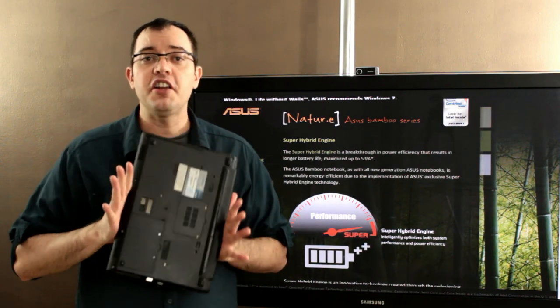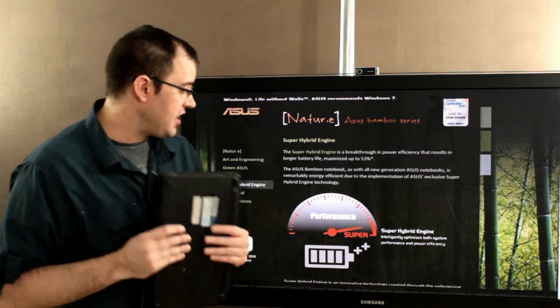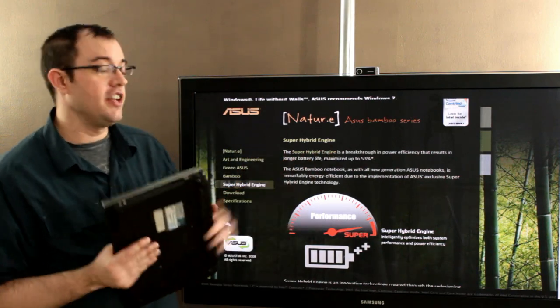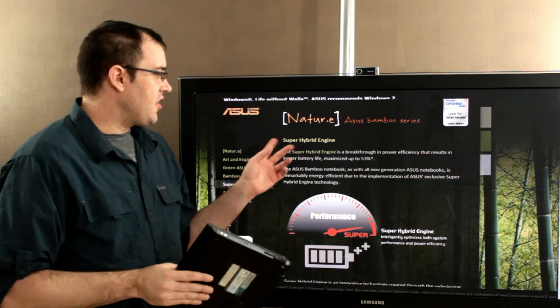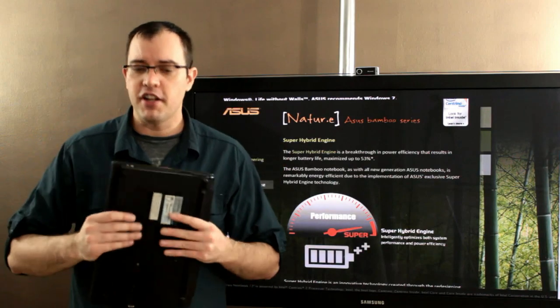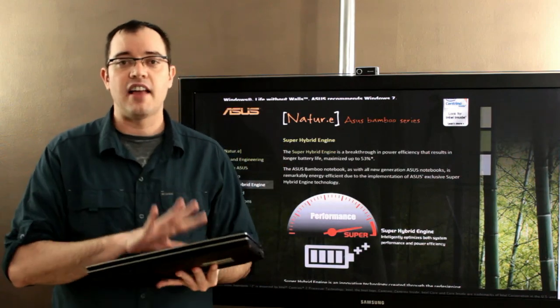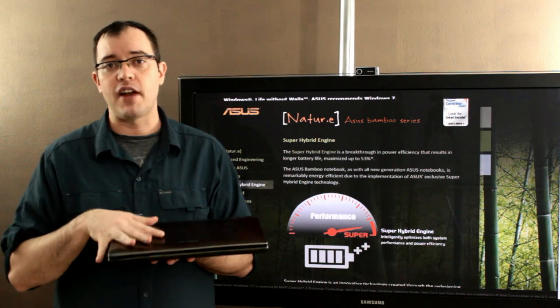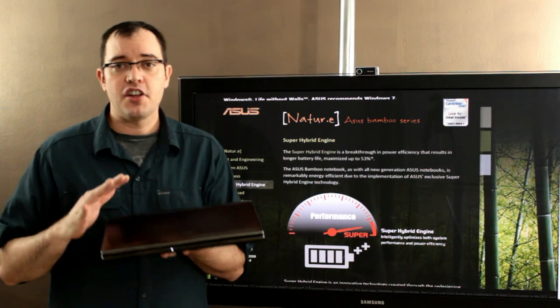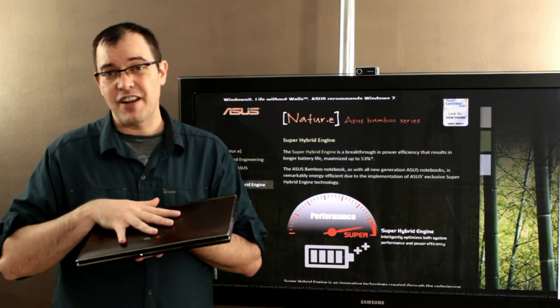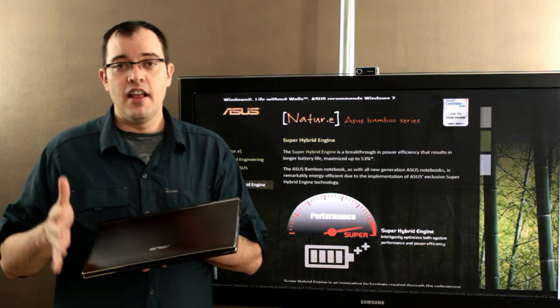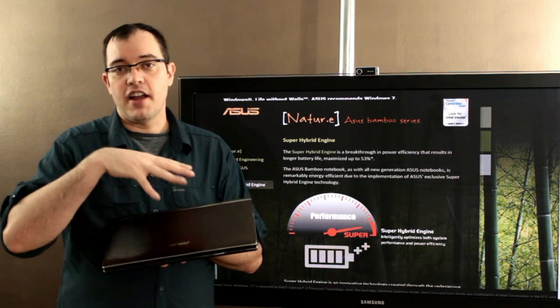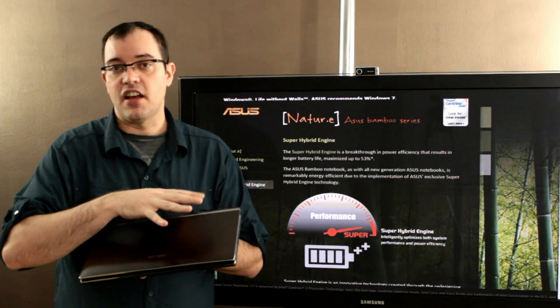It has really great battery life, and that's because of this thing that's called the super hybrid engine. I don't know why it's not just the hybrid engine, it's the super hybrid engine, but the hybrid engine allows you to have two graphics cards in the same system. I have an Intel graphics card and an NVIDIA graphics card, and when it's trying to save batteries, it runs with the Intel.